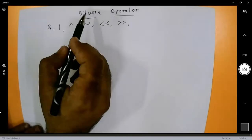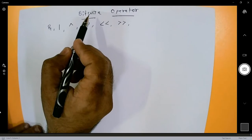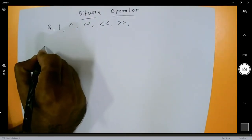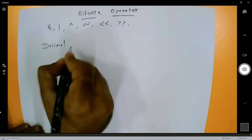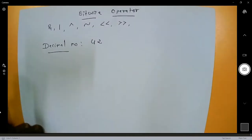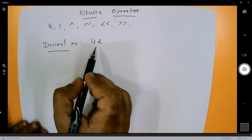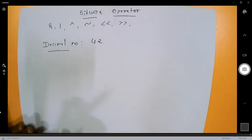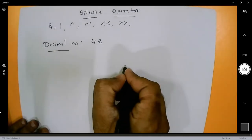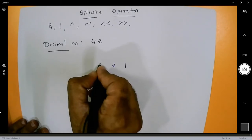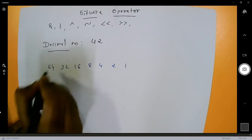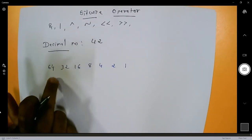Before starting with the bitwise operators, you need to understand how to calculate decimal to binary. It is very simple. For example, take decimal number 42. To find its binary, first write down powers of 2: 1, 2, 4, 8, 16, 32, 64 — until you reach or exceed the number.